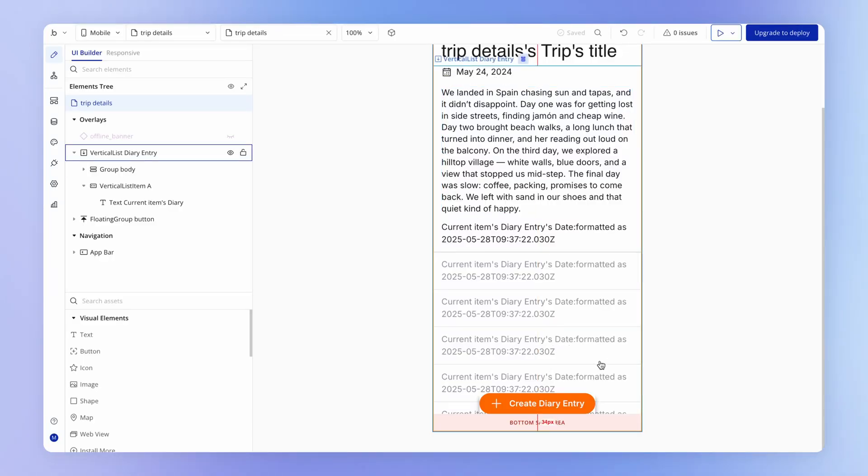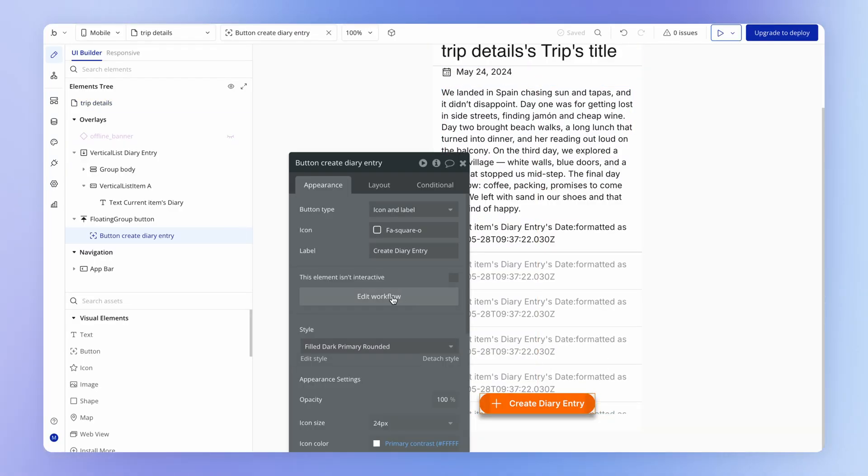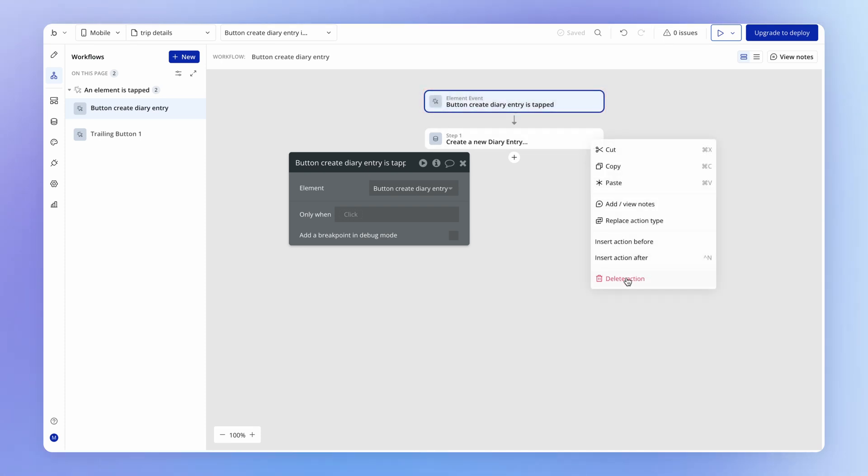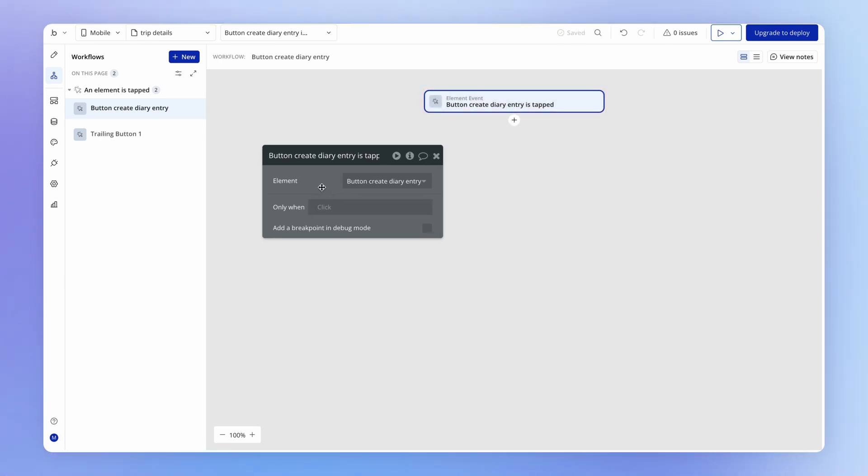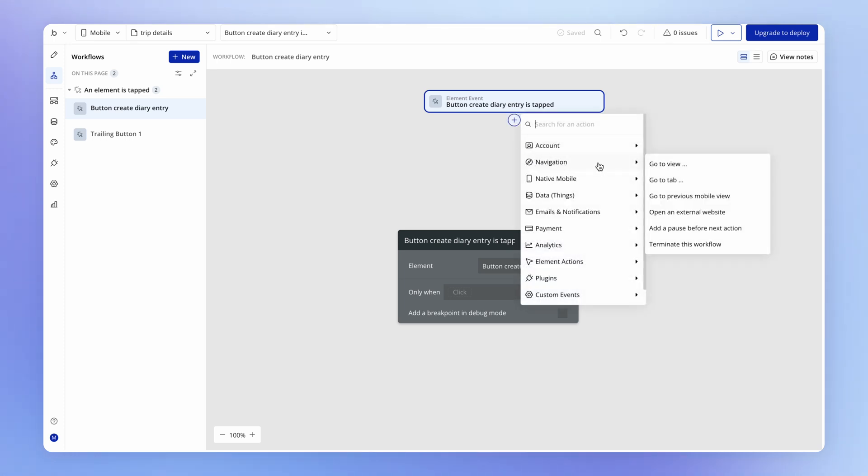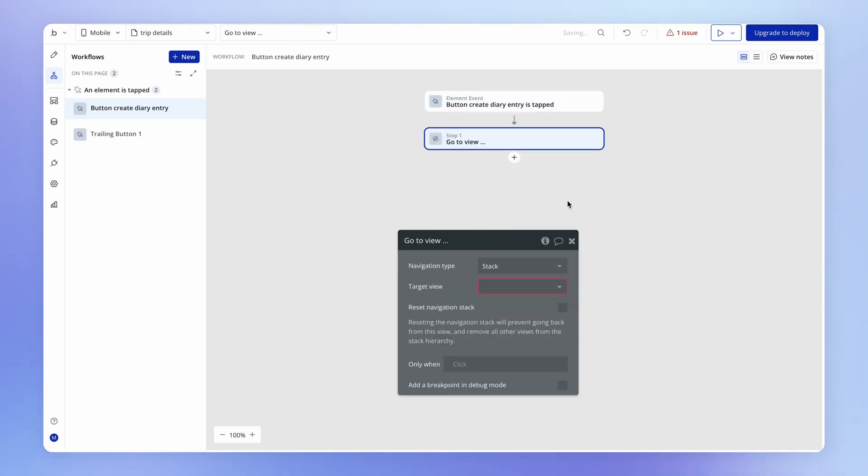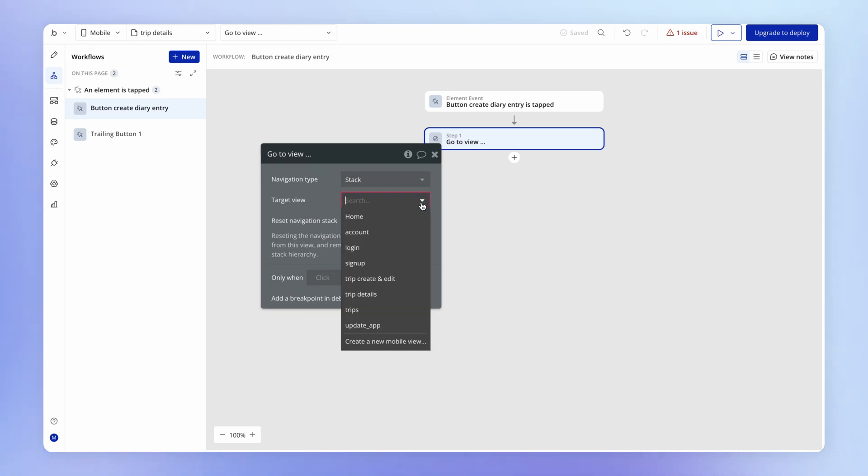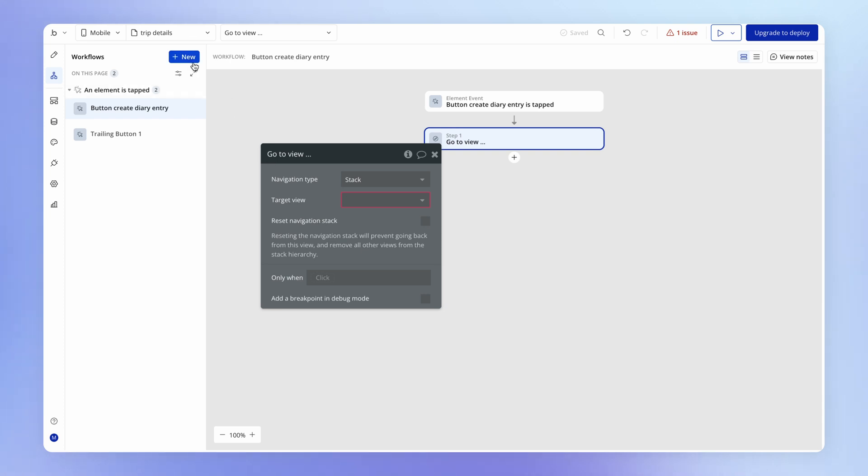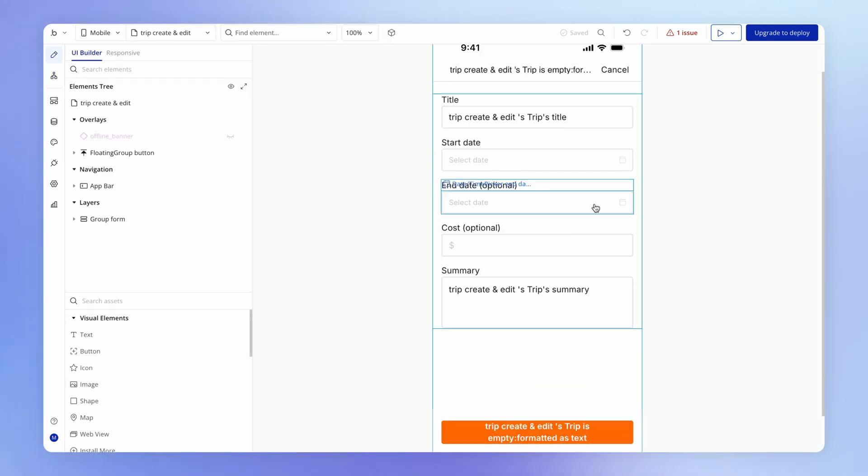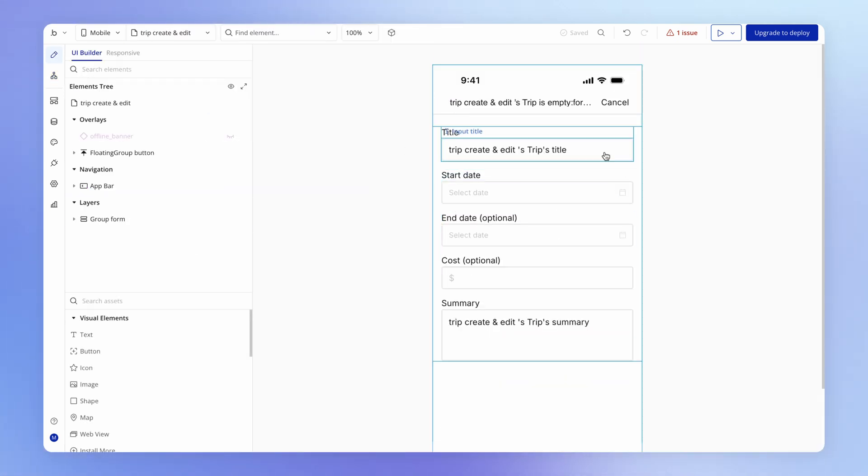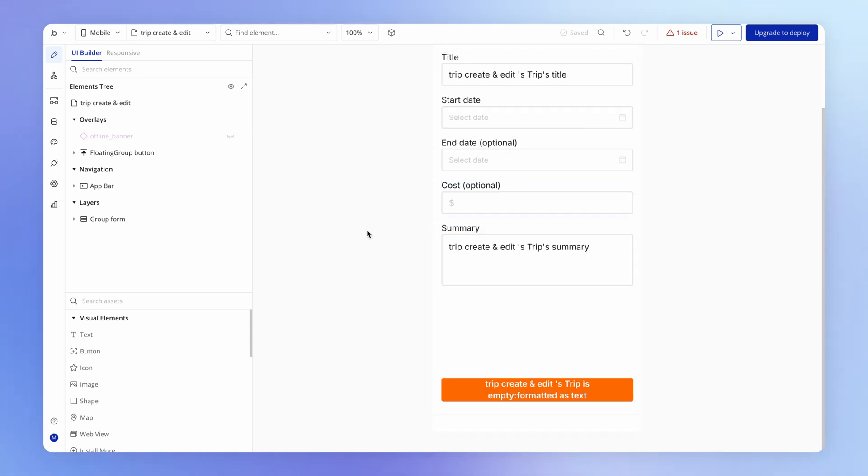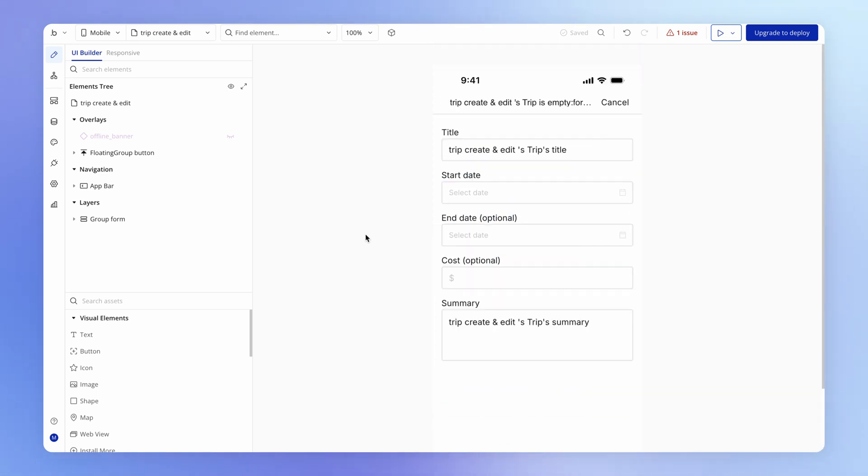So first things first is that when this Diary Entry button is clicked, we no longer want to do this action, which we just had temporarily in the last lesson. We actually want to navigate the user to some kind of view where they can create a diary entry. And we already have in our application a view for creating a trip. And so perhaps we can just reuse this view for creating a diary entry.